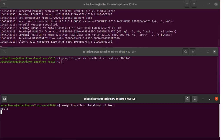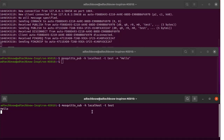You can see the publisher has published the message. It is first received by the broker, and then the publisher gets disconnected. At the same time, the subscriber has subscribed to the test topic and has received the message Hello.